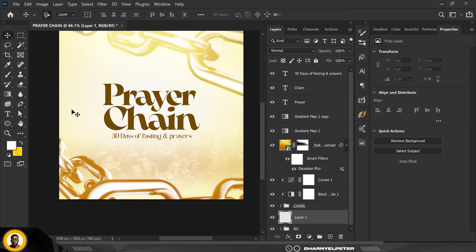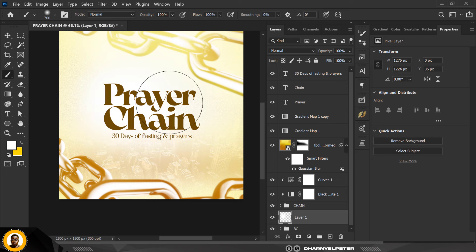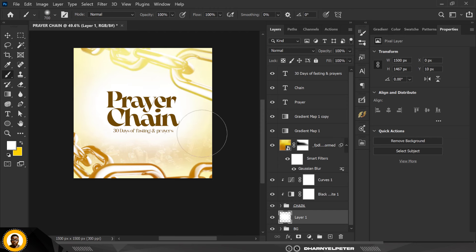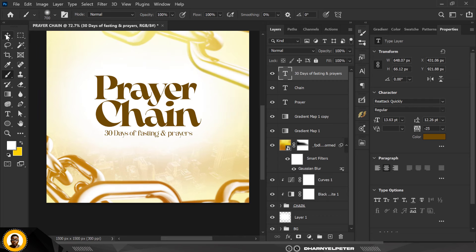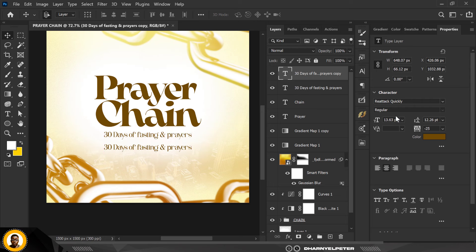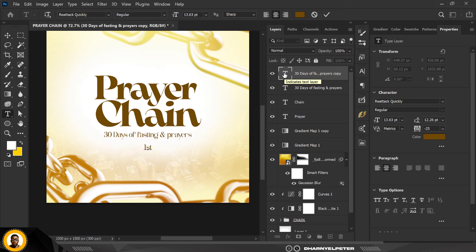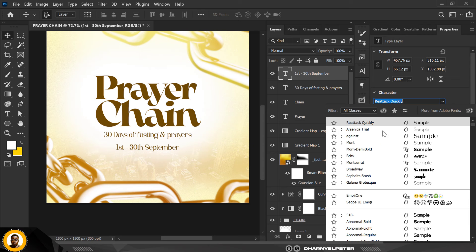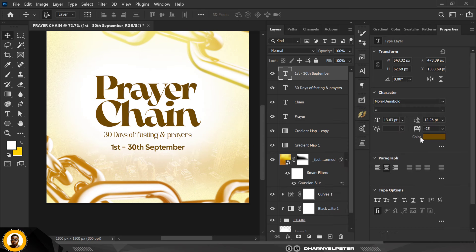Directly above the background, create an underlying layer and select the brush — a soft round pressure opacity brush — to create some extra white glows. Make a duplicate copy with Ctrl+J and type the date: 'First to 30th of September.' Use a different font for this so it stands out from the rest of the composition.